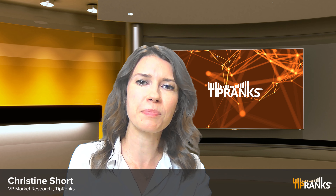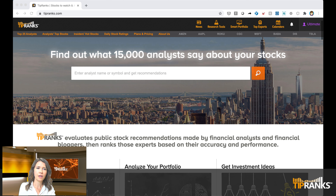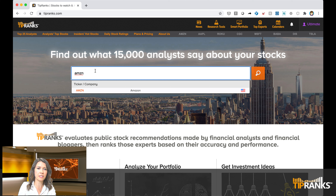I'm going to start off by sharing my screen with you. You can see I've already navigated to tipranks.com right on the home page. I can type in the ticker of any company I'm interested in. Today I'm going to focus on Amazon. I can also navigate to Amazon along the top here — you can see it's in our menu bar.